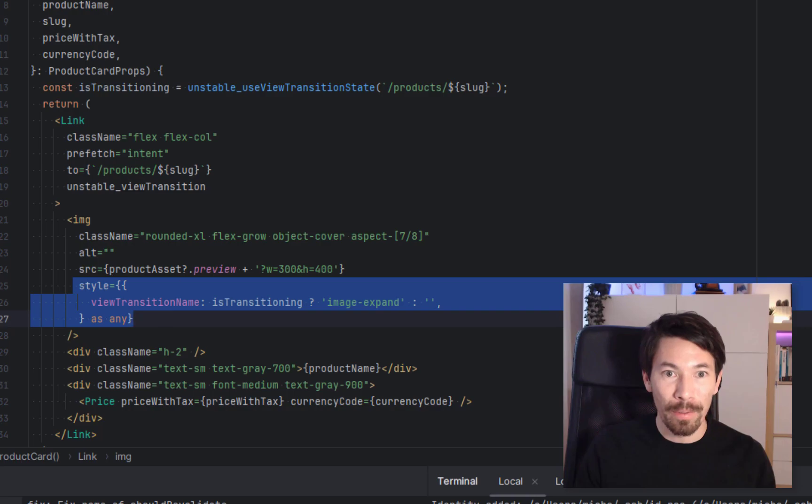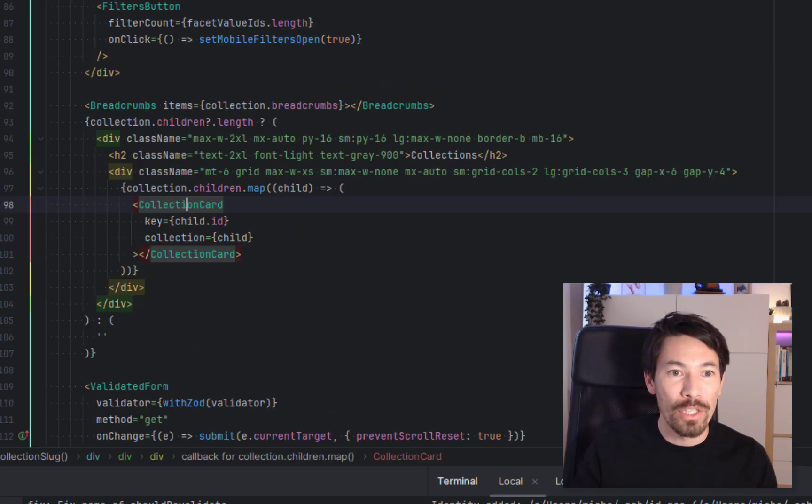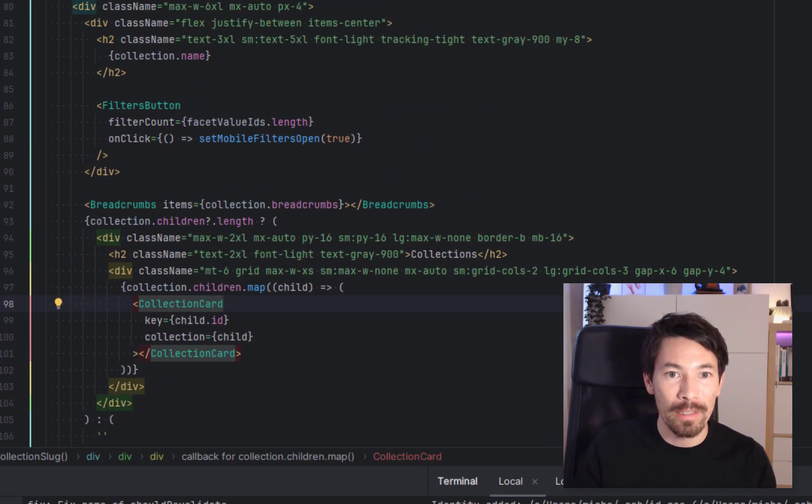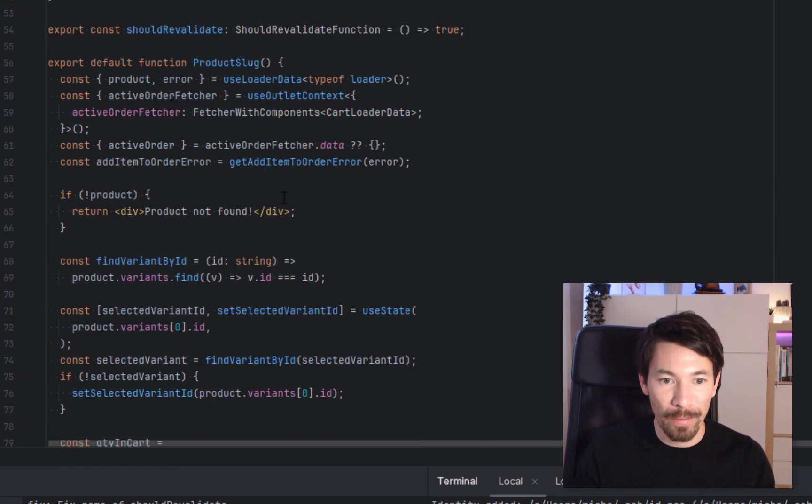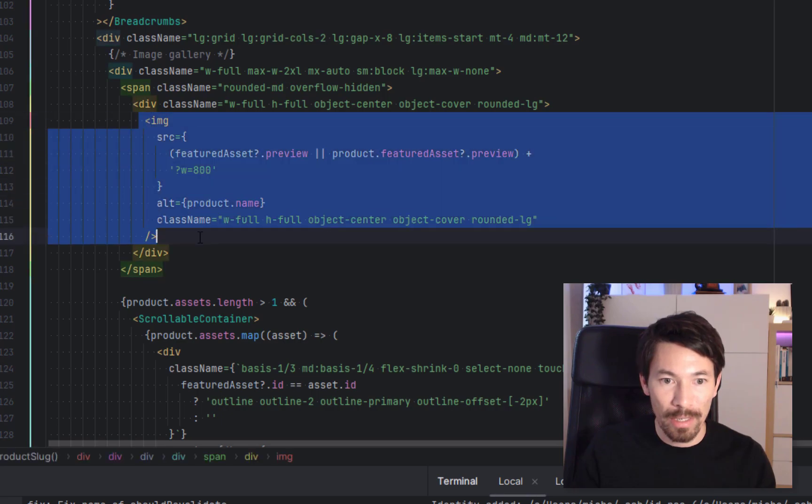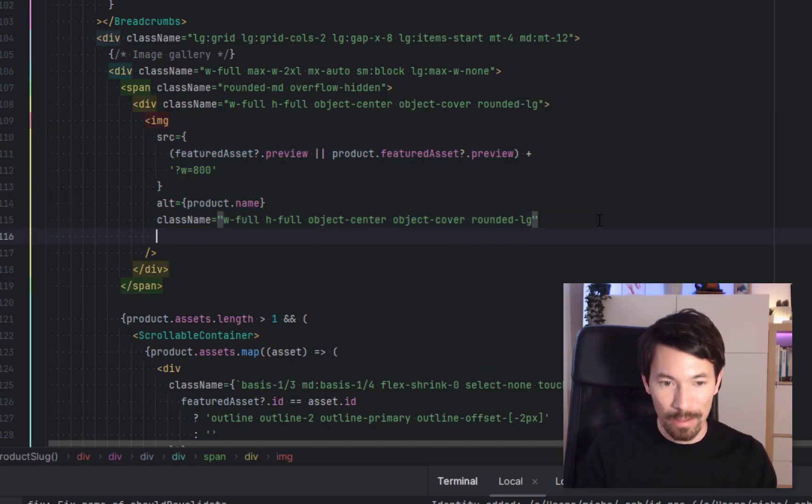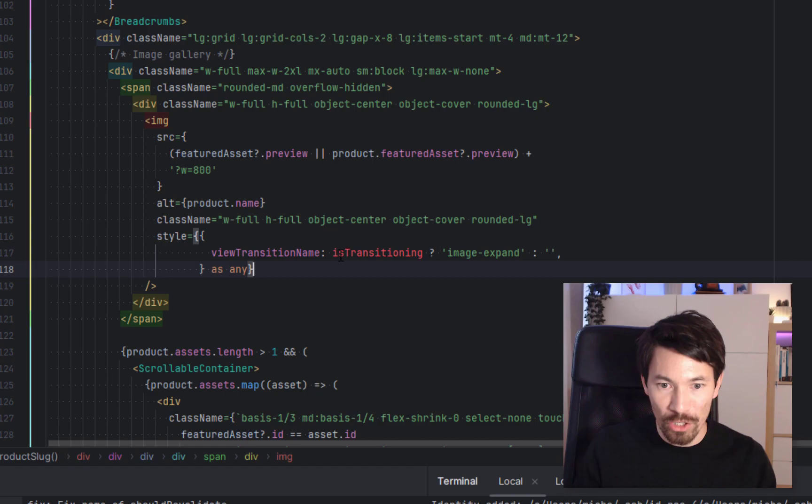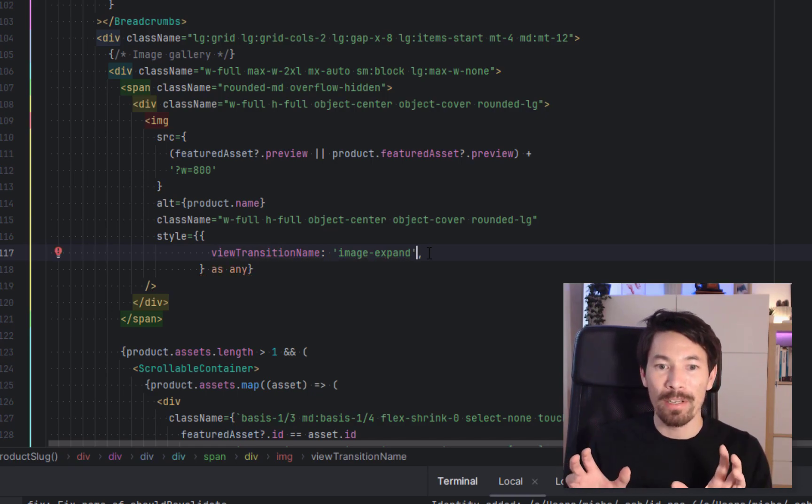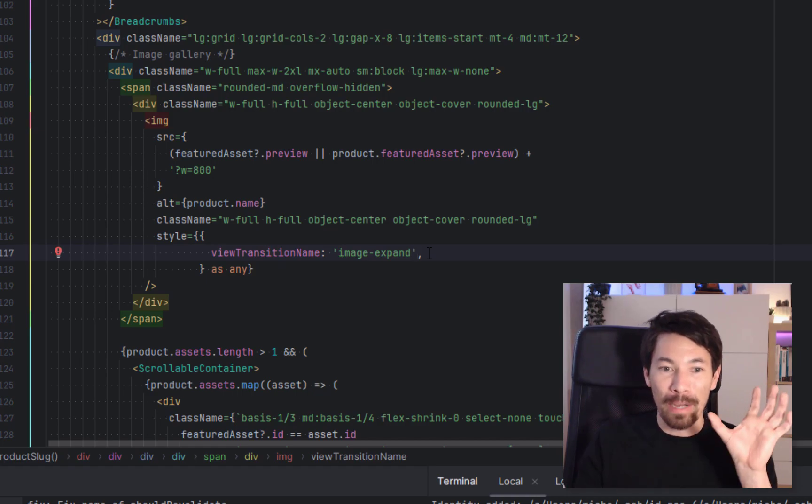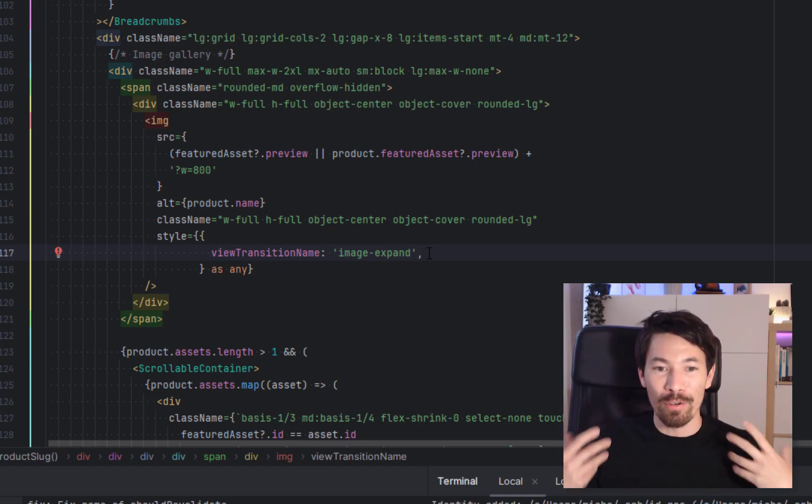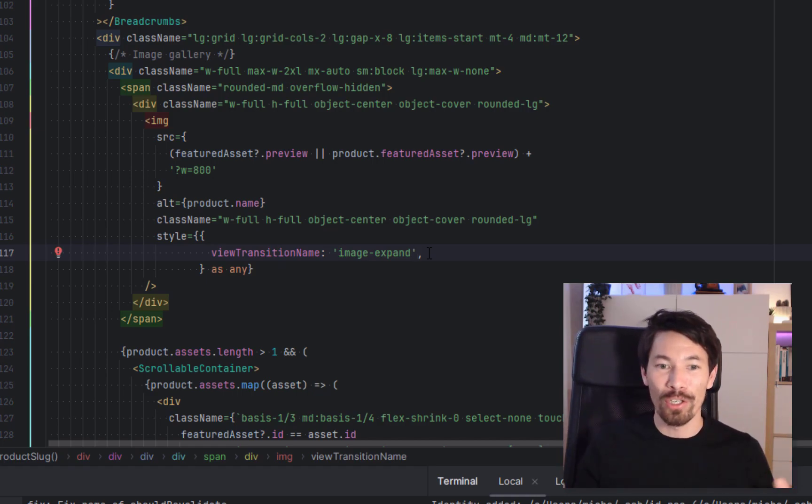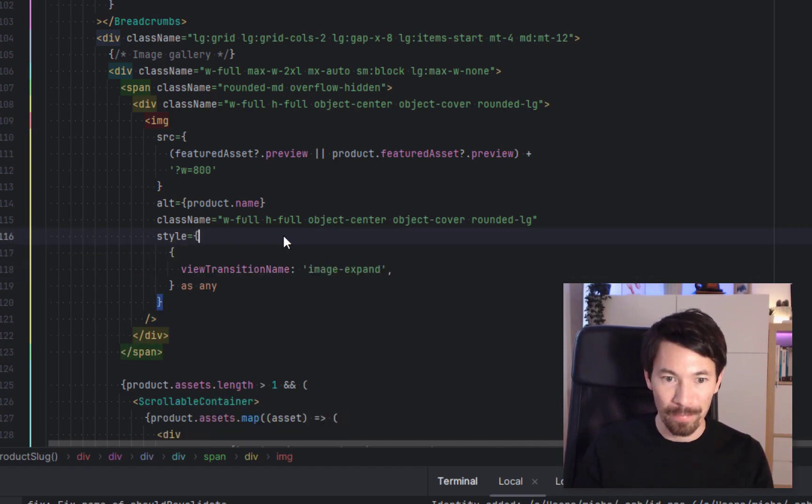Now the other side of this is that we also need to use this image-expand. We need to put this on the target transition, which is like the product detail page, which is right here. Is it here? No, it's not here. Let's find it. Products slug, yeah, it's this one. So let's find the big image here, and we'll add that view-transition-name. We don't need it to be conditional, we can just keep it as image-expand. So because that image-expand string matches from the thumbnail and it matches to the product detail page, the transition API should know that this is the same element, so it should smoothly animate it, we hope. So let's save that. Now it's going to rebuild.